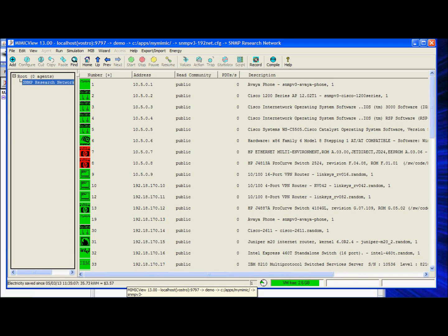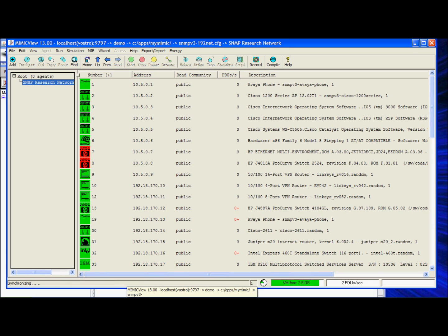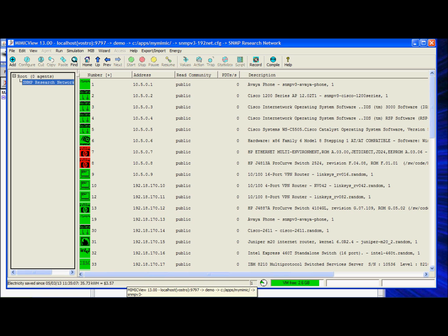Hello everyone and welcome to another Mimic Simulator SNMP V3 demonstration. I'm going to demonstrate how you can test the passive fault management mechanism of your NMS using the Mimic Simulator.